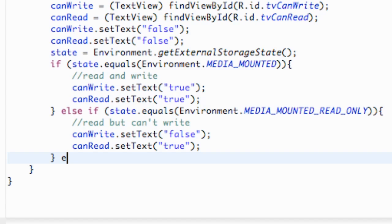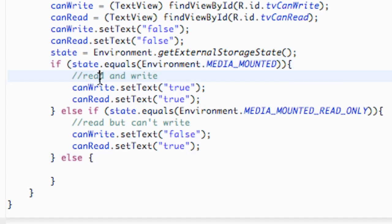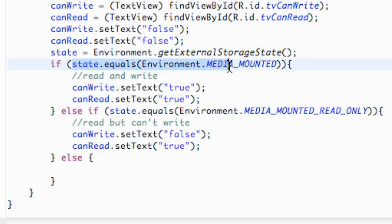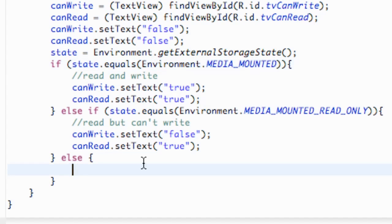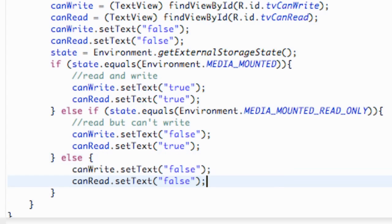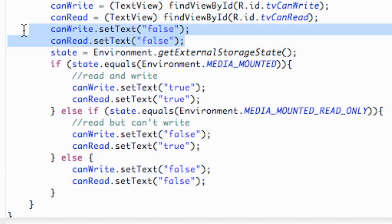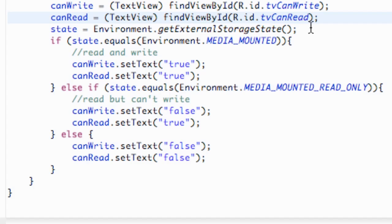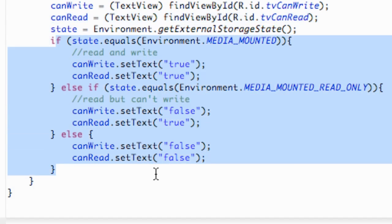The last state is just else — our last resort. If neither of the previous conditions matched, we can't read or write, so we set both text views to false. We also delete the two initial setTexts we wrote earlier above, so now the text views only get updated through this state-checking logic, which lets us see clearly if the whole thing is working.